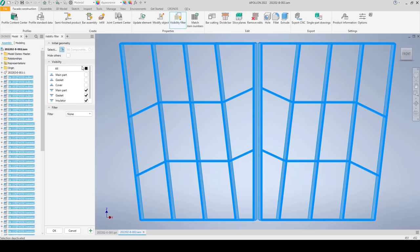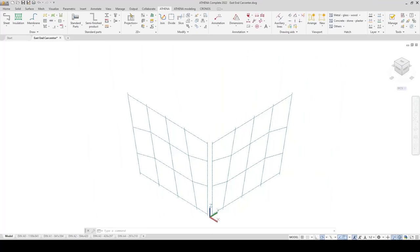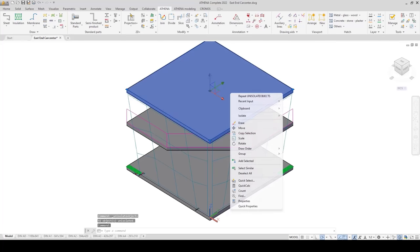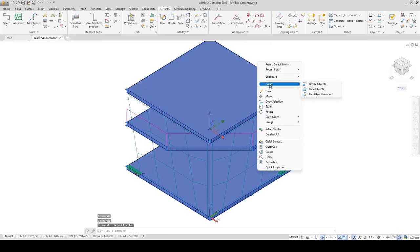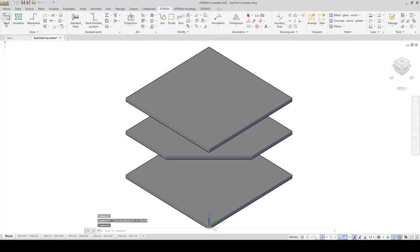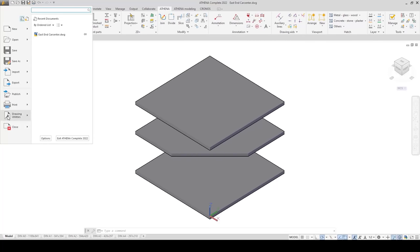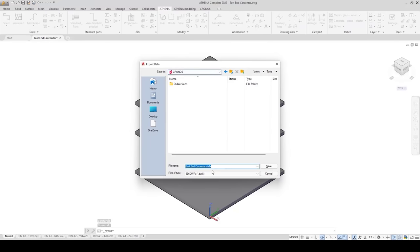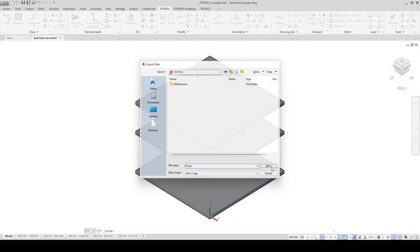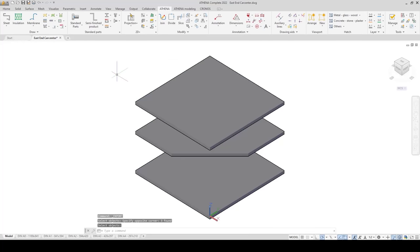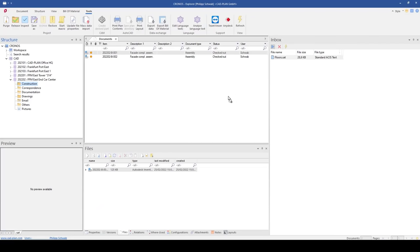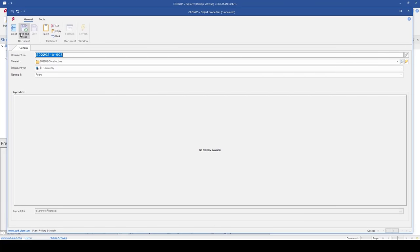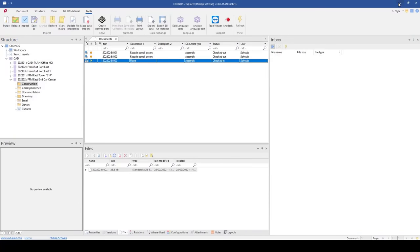Apollon of course executes the cuts correctly but we would still like to take a quick and targeted look at the result of this cut. We also undo this and return to our construction. Simply show all components via the Visibility Filter. Now we come to the further processing of the bar assemblies because the head and the foot point must be extended. This also has to be cut parallel to the ceiling later. To do this, we take the floors modeled here in Athena and export them as a Z file so that we can import and use them again in Apollon.